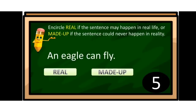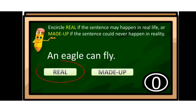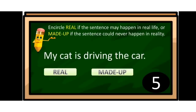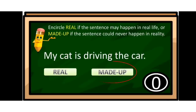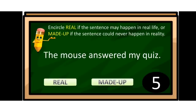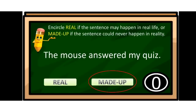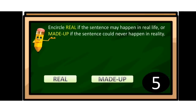Next: 'An eagle can fly.' Is it real or made-up? Of course, it is real — an eagle is our national bird. Next: 'My cat is driving the car.' Is it real or made-up? Of course, it is made-up — the cat cannot drive a car. And: 'The mouse answered my quiz.' Is it real or made-up? Of course, it is made-up, because the mouse cannot answer a quiz.